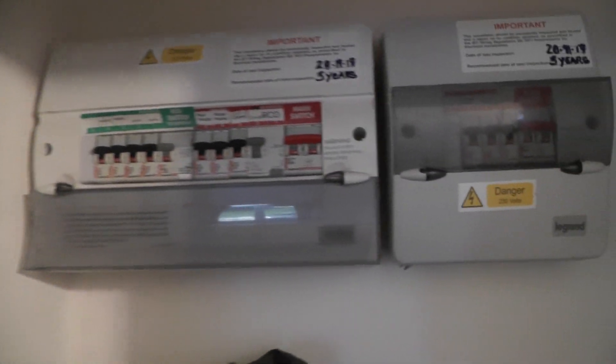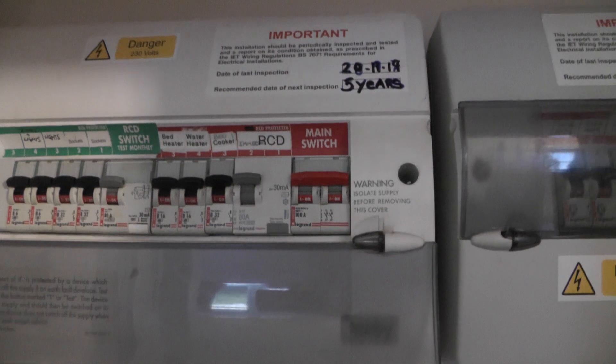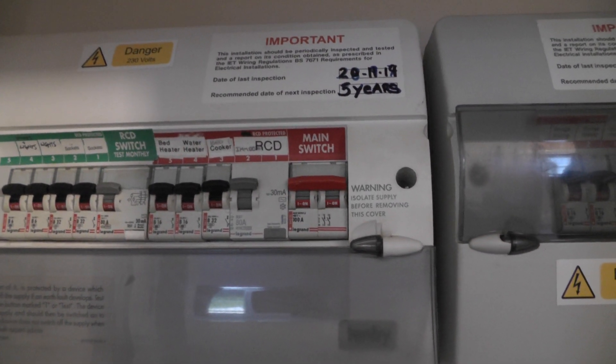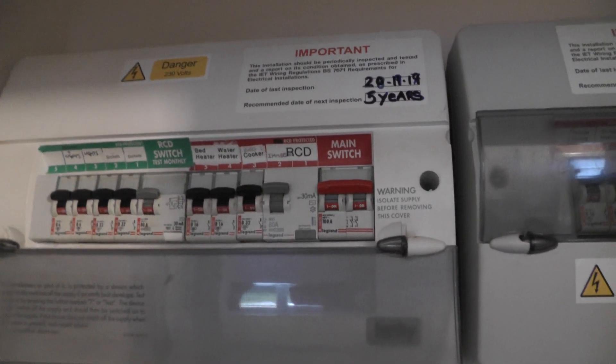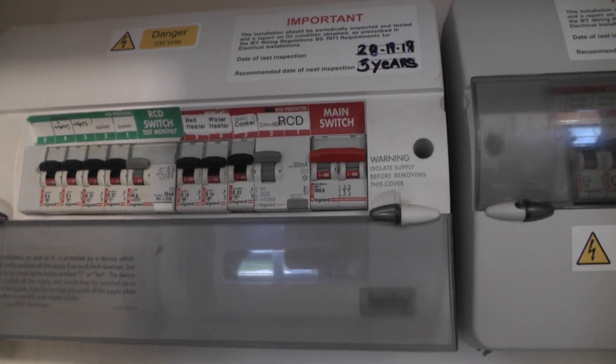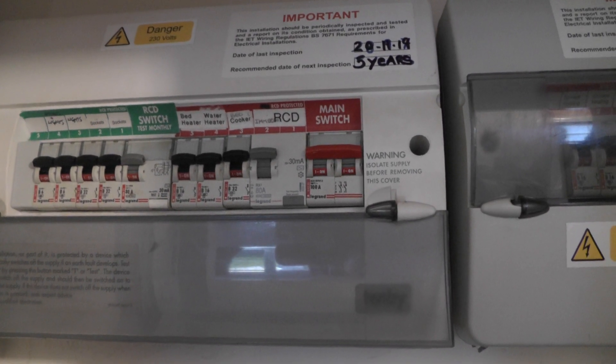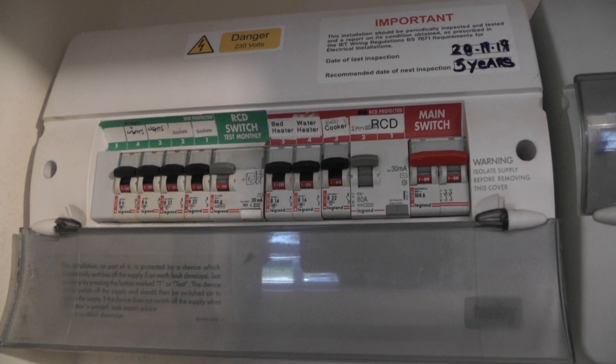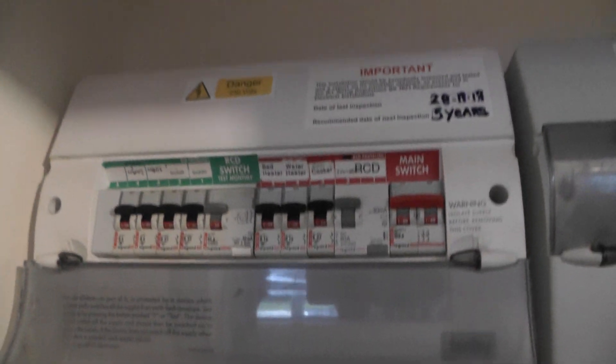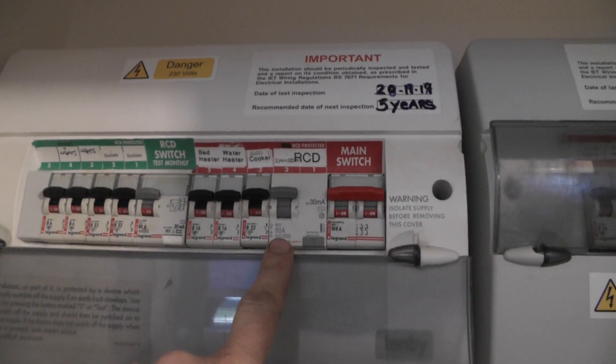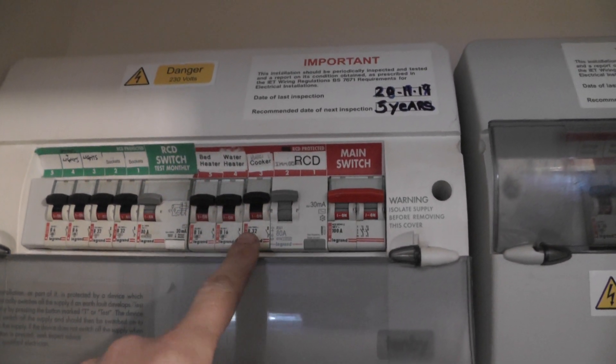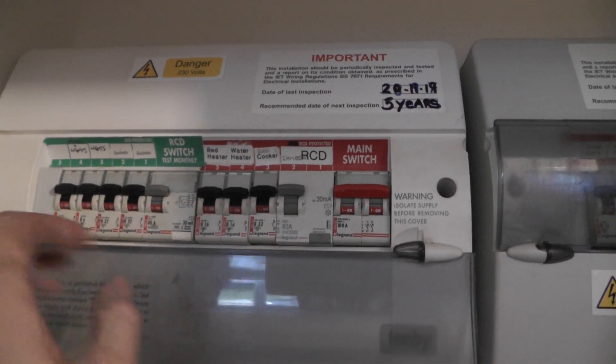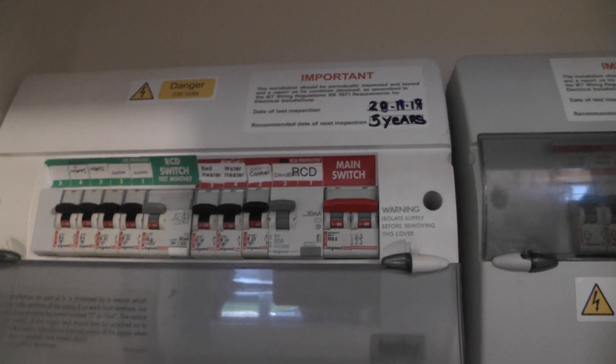So this is my consumer unit at home. Your main switch, RCD, cooker, water heater, and bed heater. That's just bedroom here. And you got lights, sockets on the separate RCD. Two RCDs, so if you've got a problem with your cooker or your heater, your lights and sockets will work. That's why they've separated.